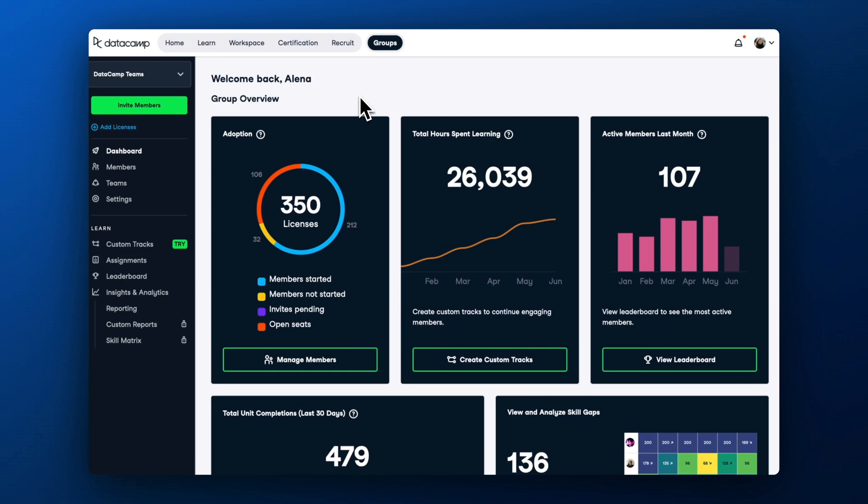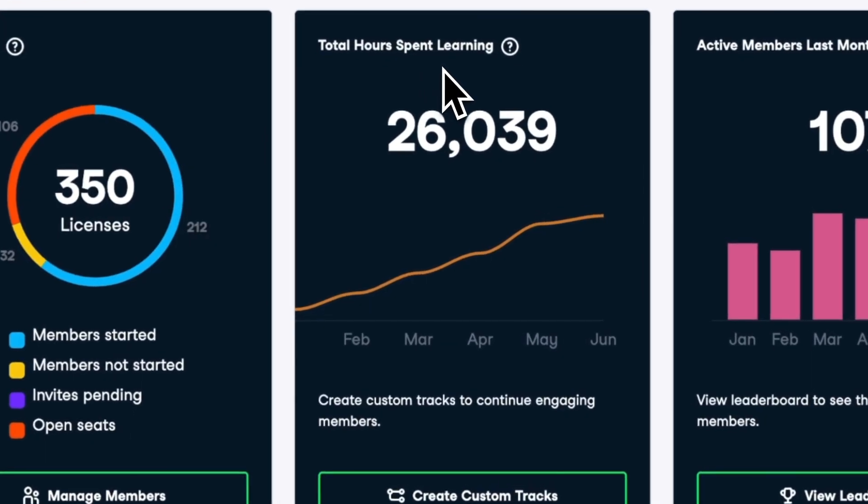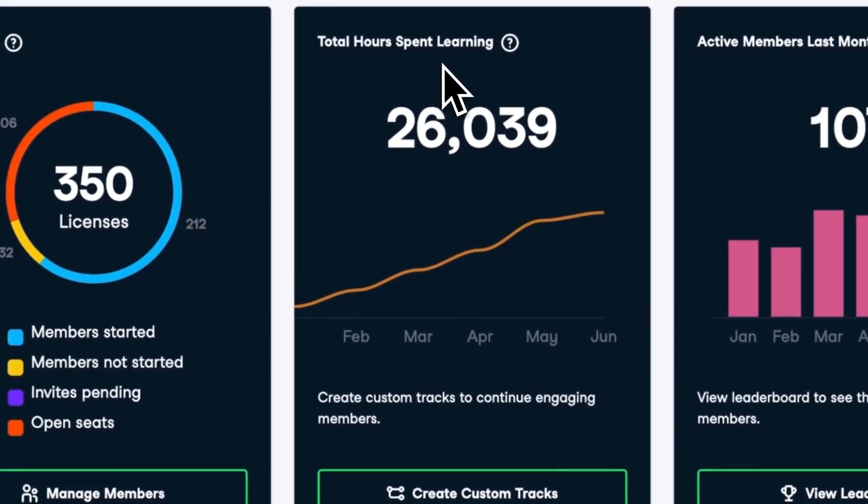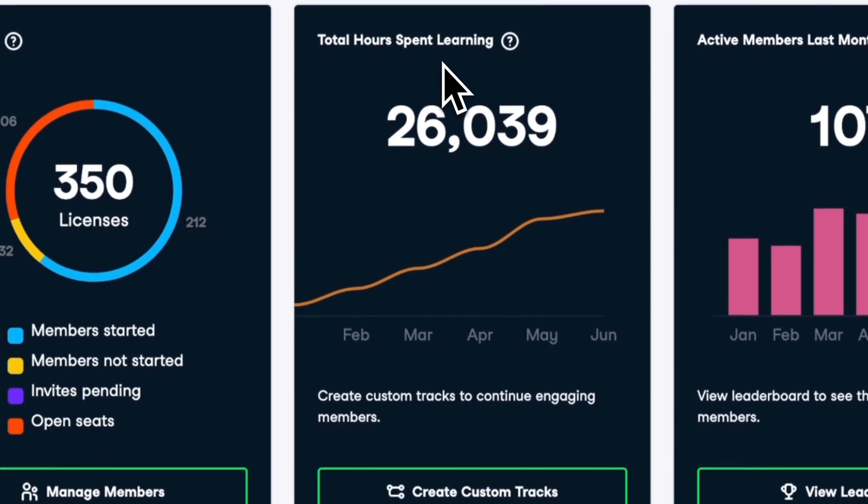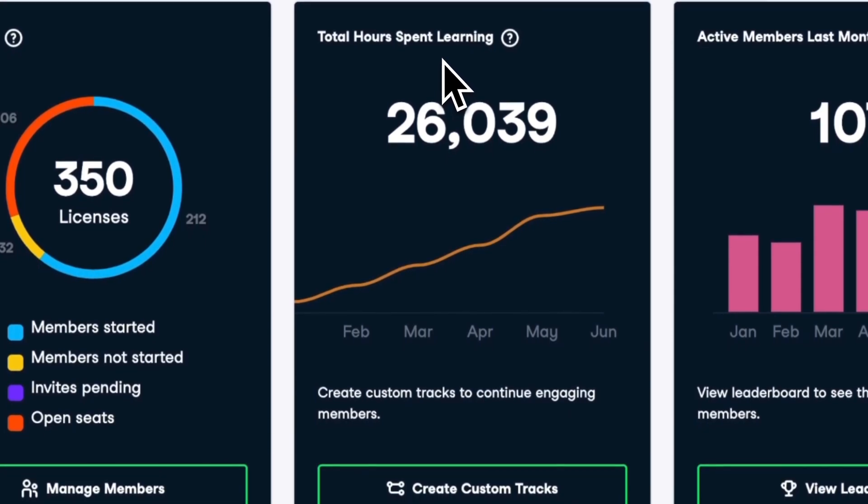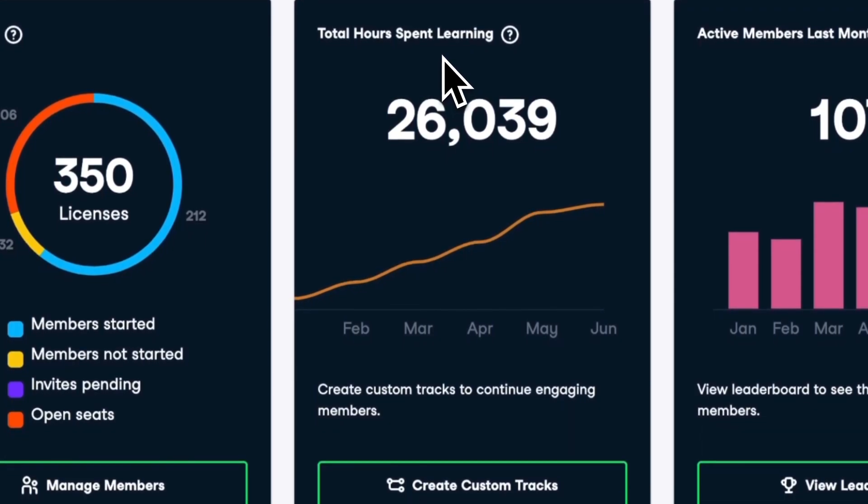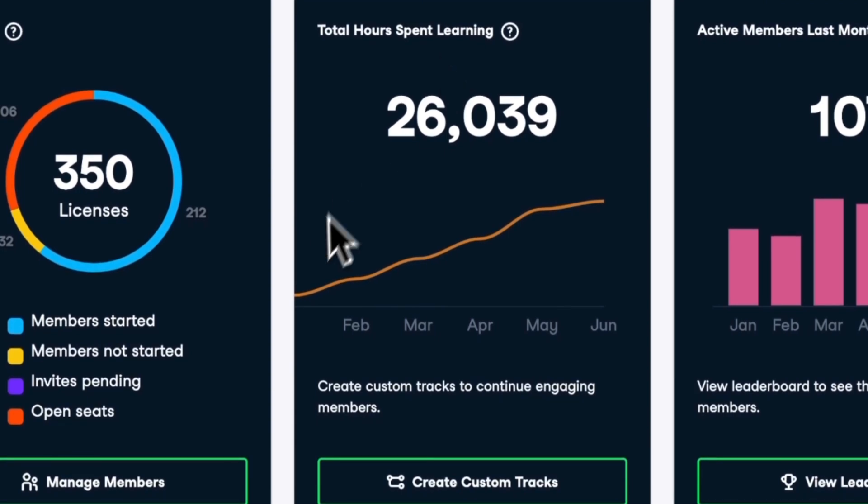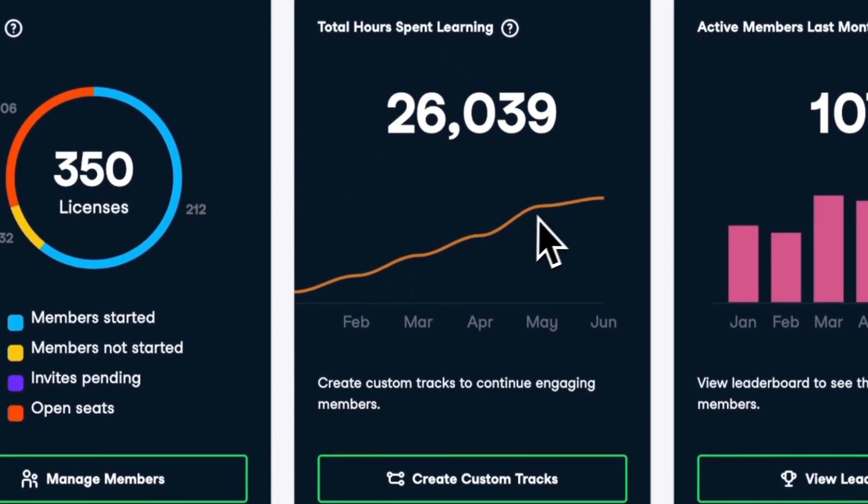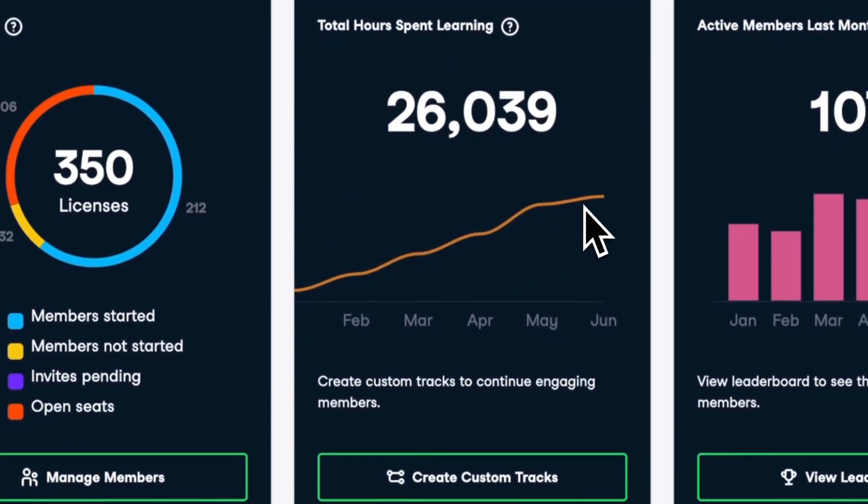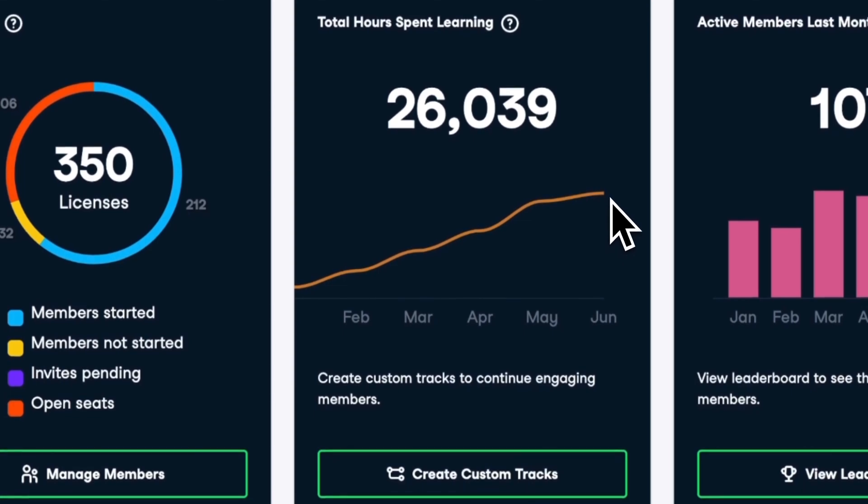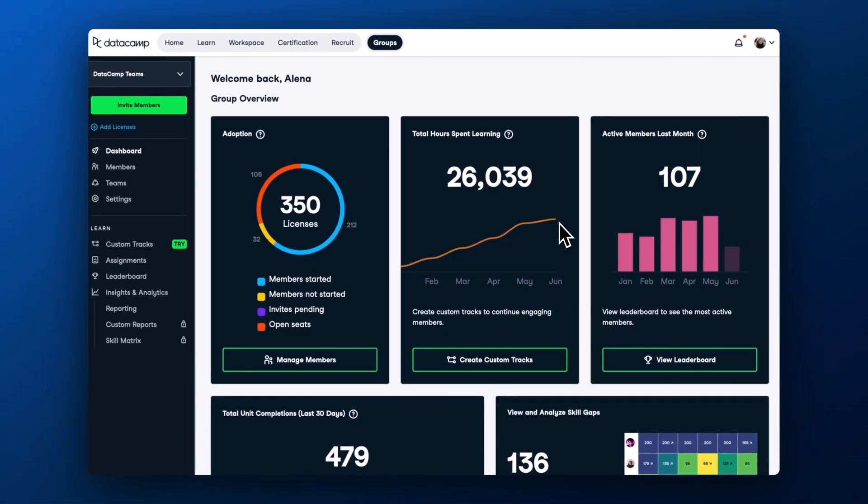Take a look at the total hours spent learning chart. This chart shows the amount of time spent in hours by all learners within your organization. Pay attention to the overall trendline. Ideally, the total hours spent learning should always be an upward trendline. If you see it stagnating, make sure to check out our previous video on how to increase learner engagement.